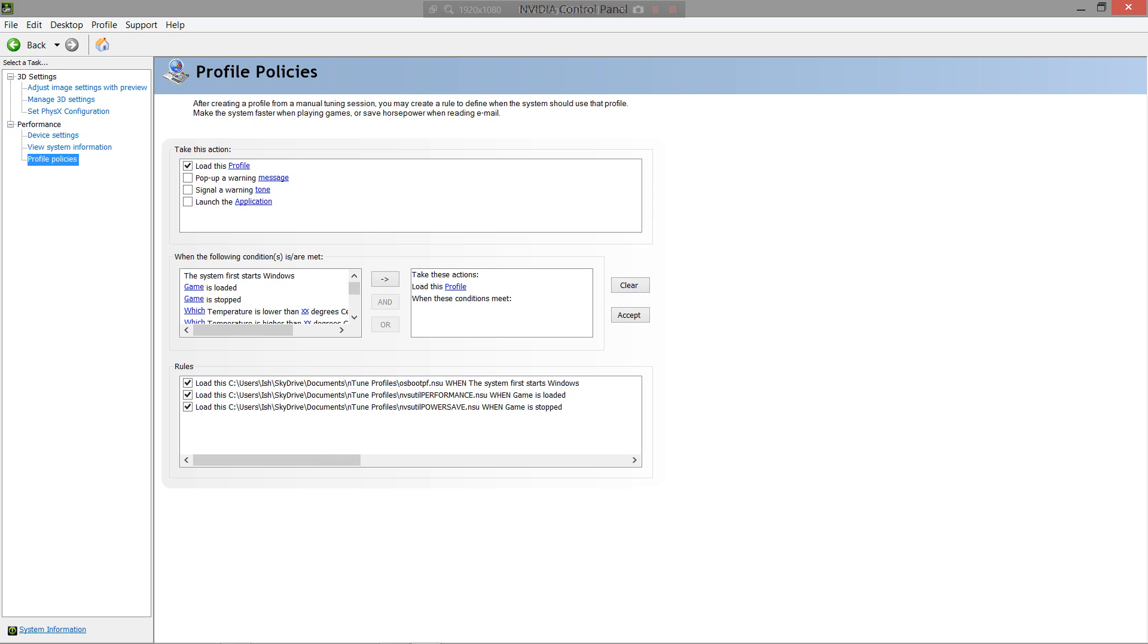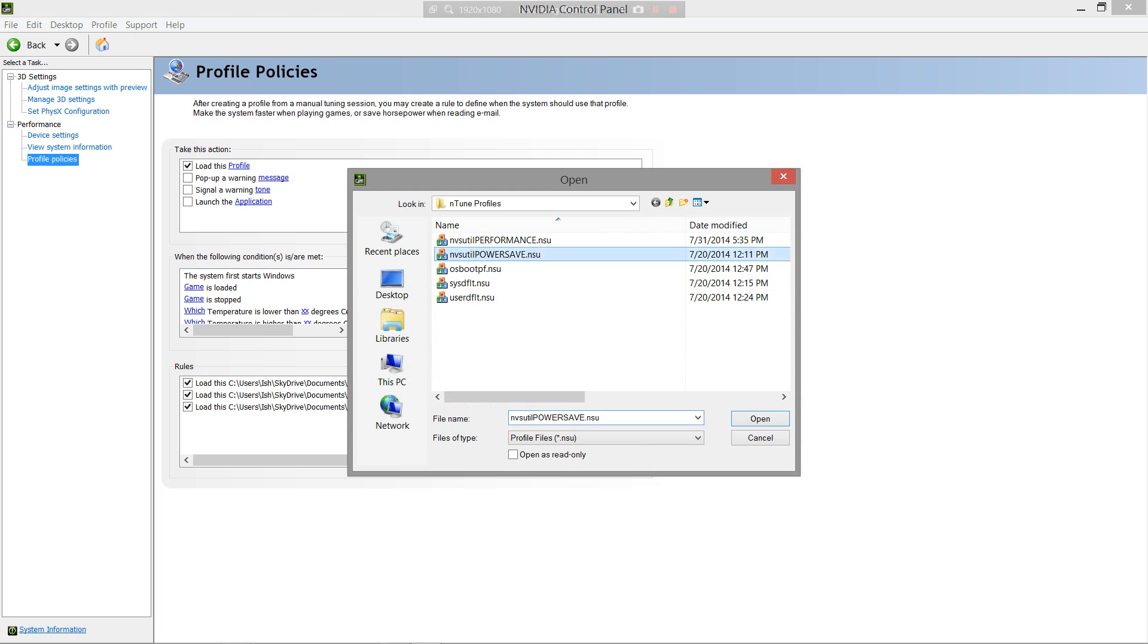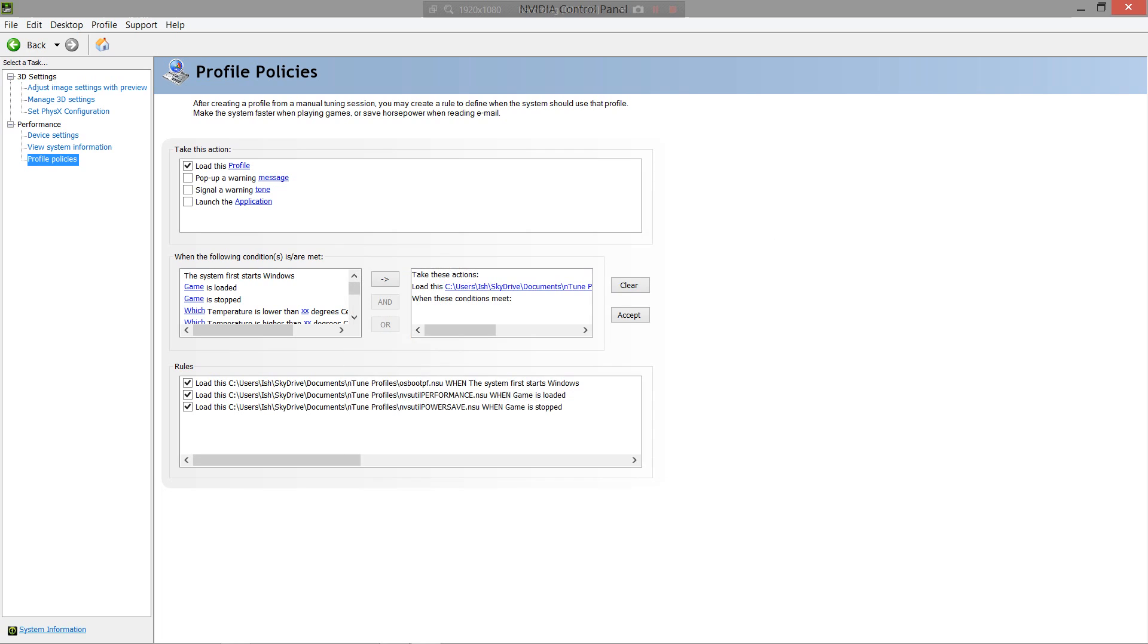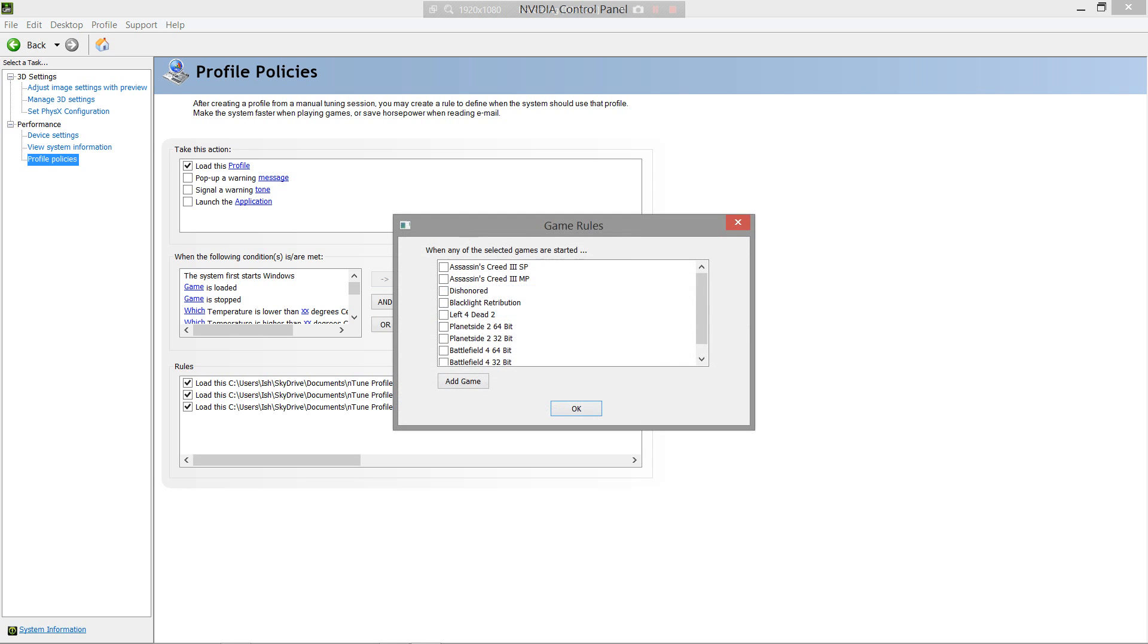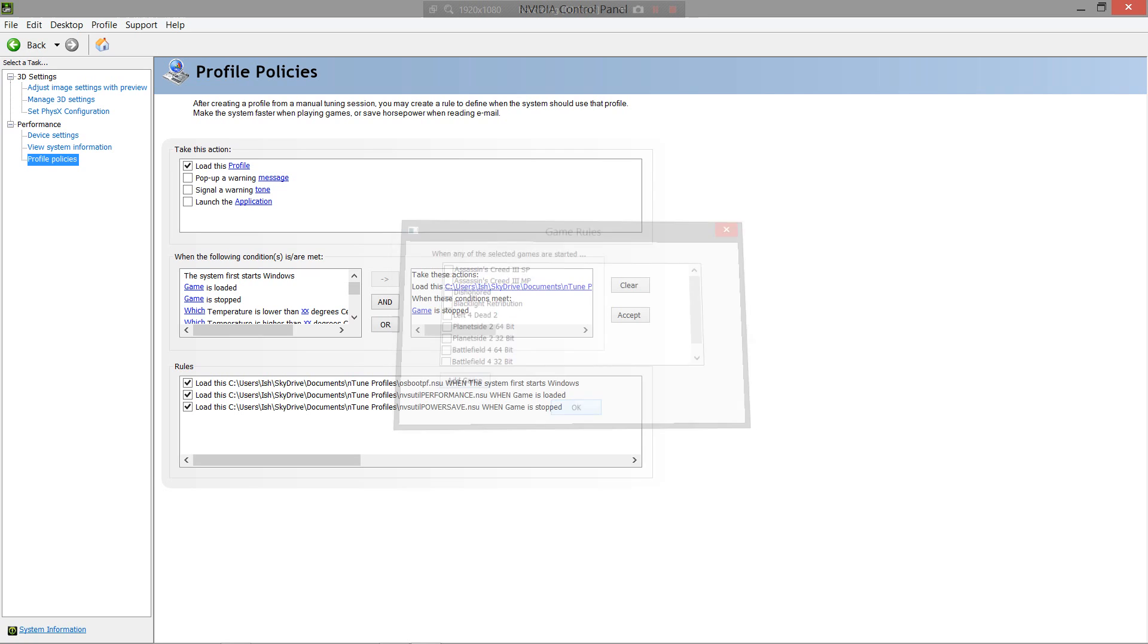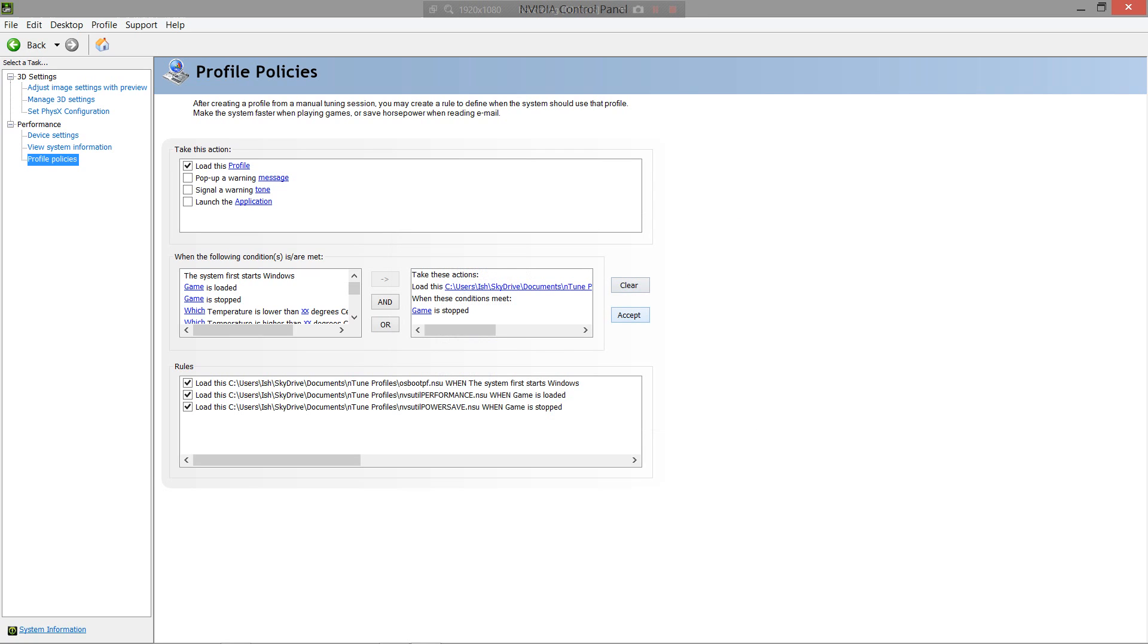And then click Load This Profile. Now select Power Save. And hit Open. I already have it, so. And then click Game Is Stopped. Not Loaded, Stopped. Because you want this to go back to power saving when it's stopped. Hit this arrow again. Hit Game. And select all the ones you want it to apply for. Hit OK again. And click Accept. And Clear.